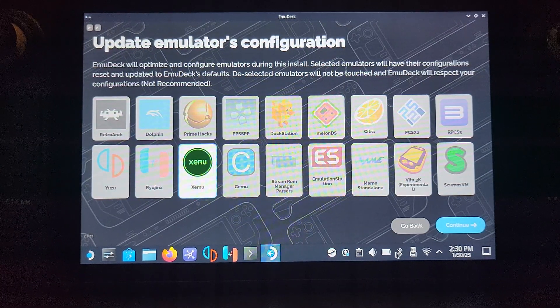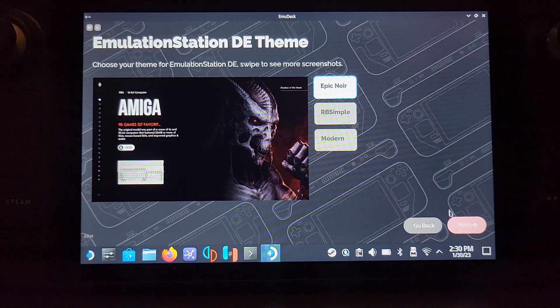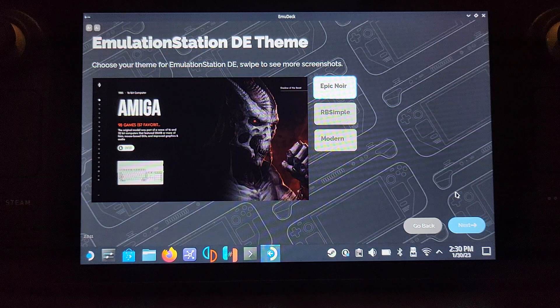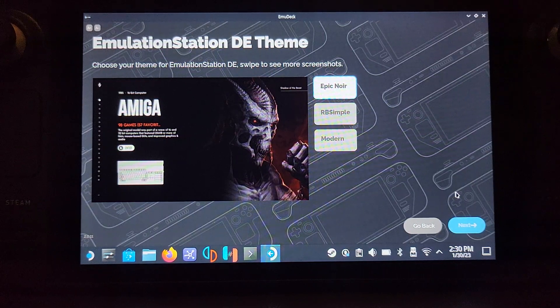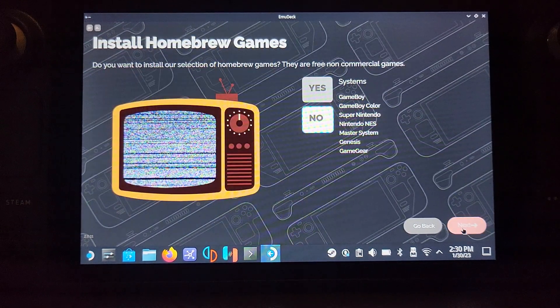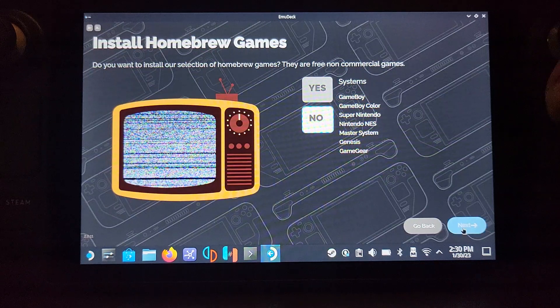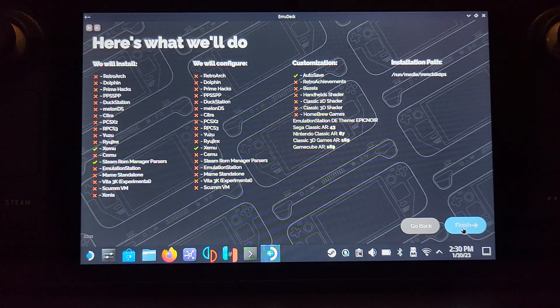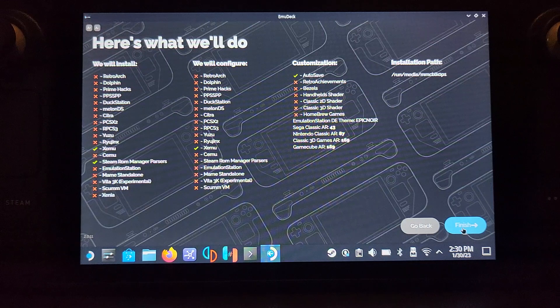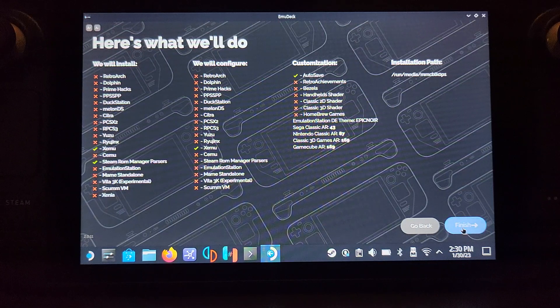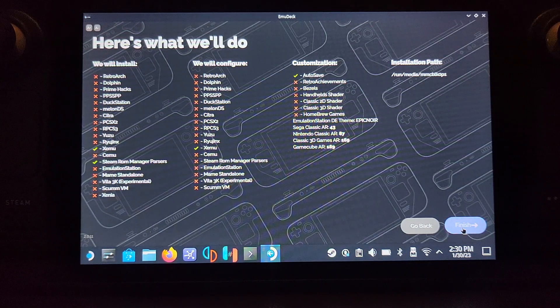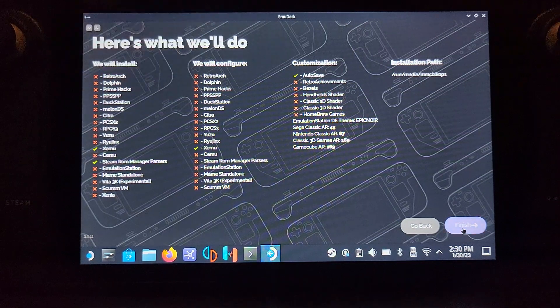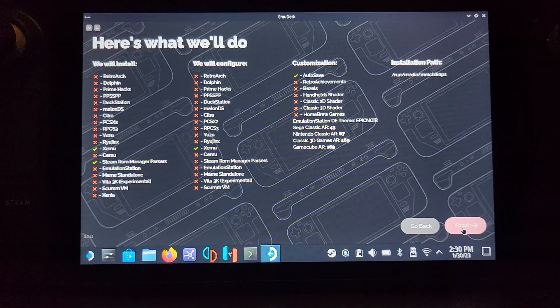Press next. For update emulator configuration, you don't do anything except for Xemu. Now select your Emulation Station theme. I like Epic Noir, so I'm going to keep that. Click next. Install homebrew games, we don't need to worry ourselves with that. Here's what we'll do: we will install this, we will configure this. It's just going to mess around with Xemu; there's nothing else it's really going to change.